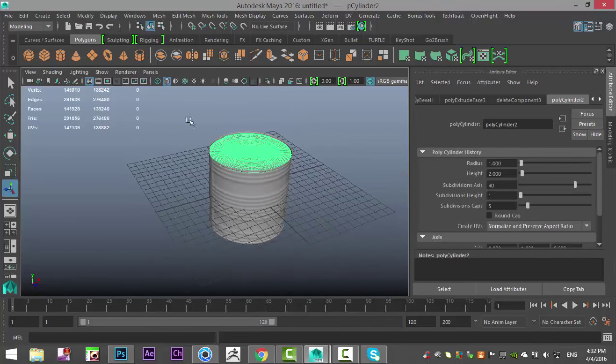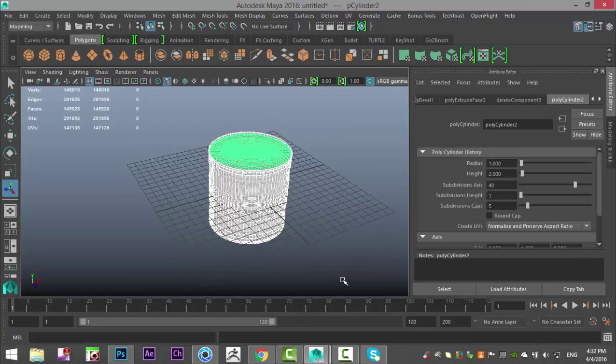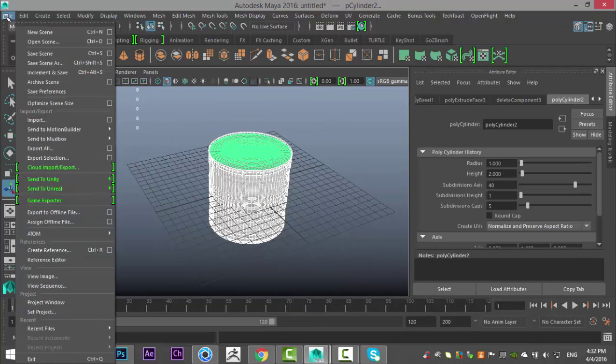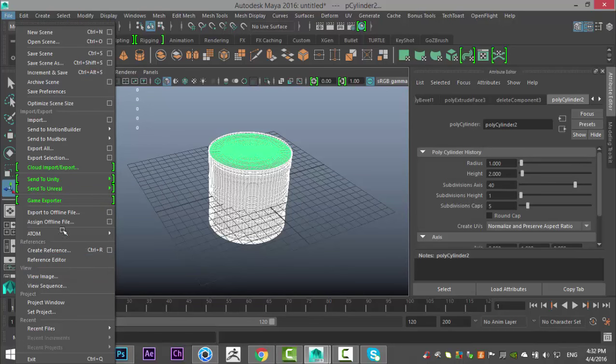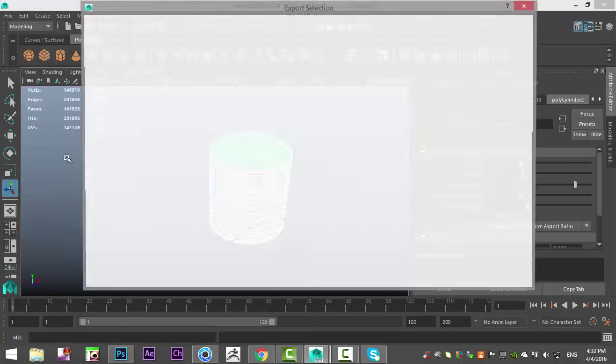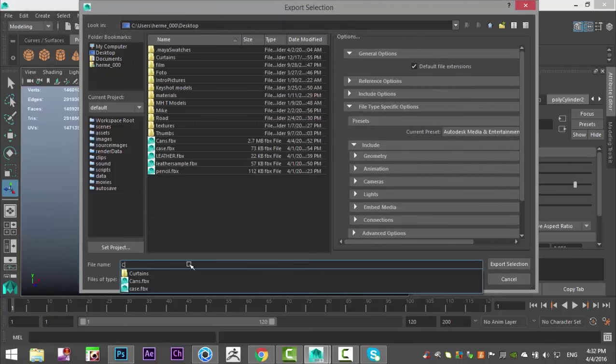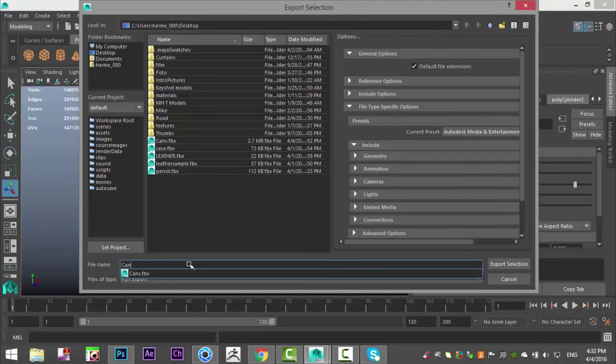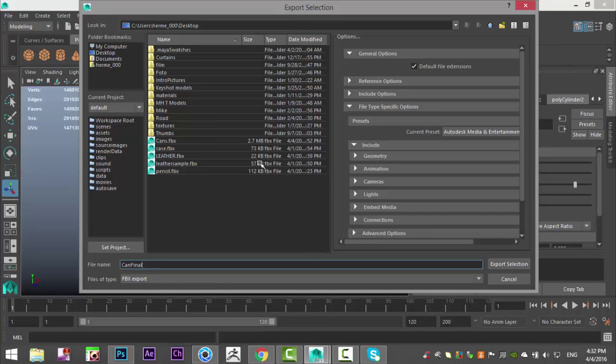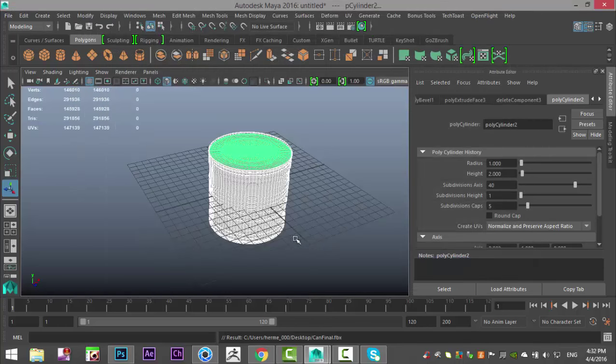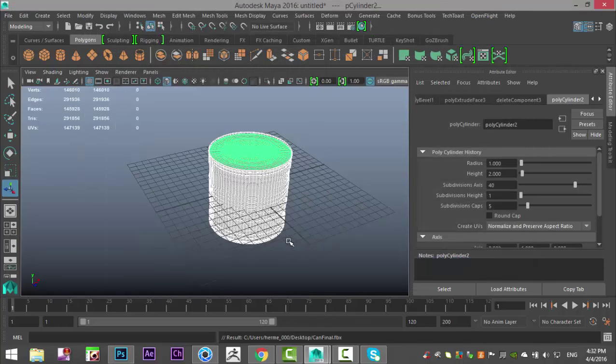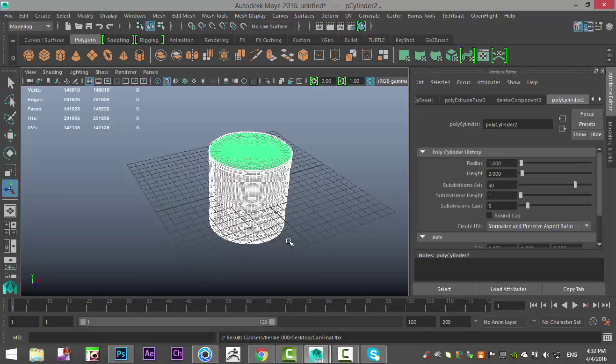That said, we're going to drag select the whole thing. And we're going to go to file, export selection. Let's call this can final because I did a test on this. We'll do an FBX export. There we go. And now I'm going to jump over to KeyShot to texture it.